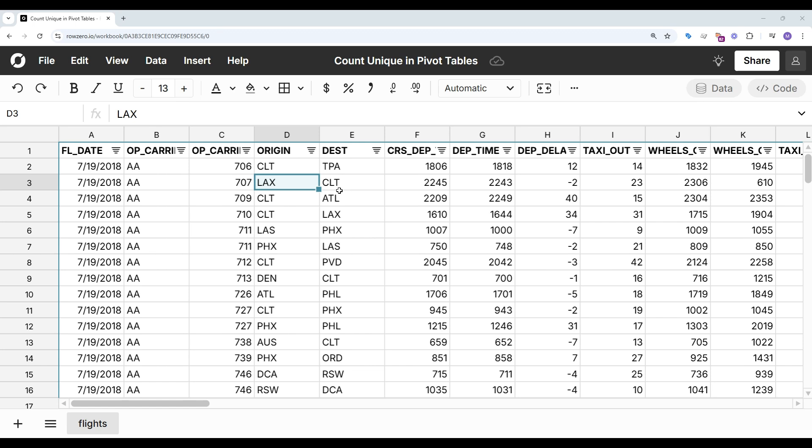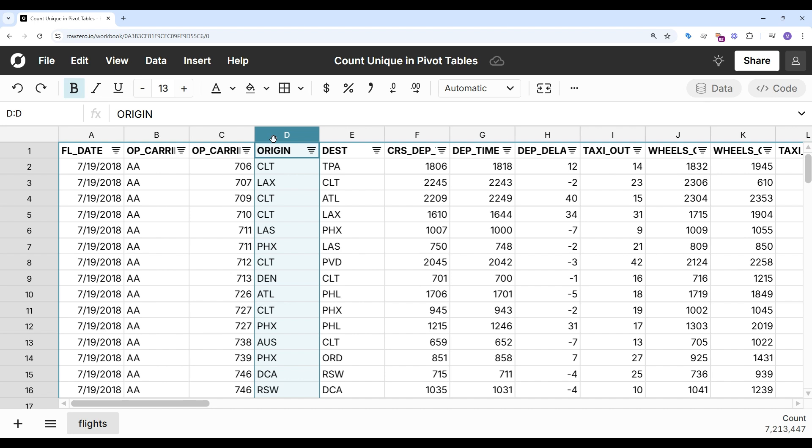To get started, I've imported a sample data set of all US flights over the course of one year into Row 0. It's 7.2 million rows, and I'm going to build a pivot table to look at the number of unique destinations and carriers flying out of each airport.